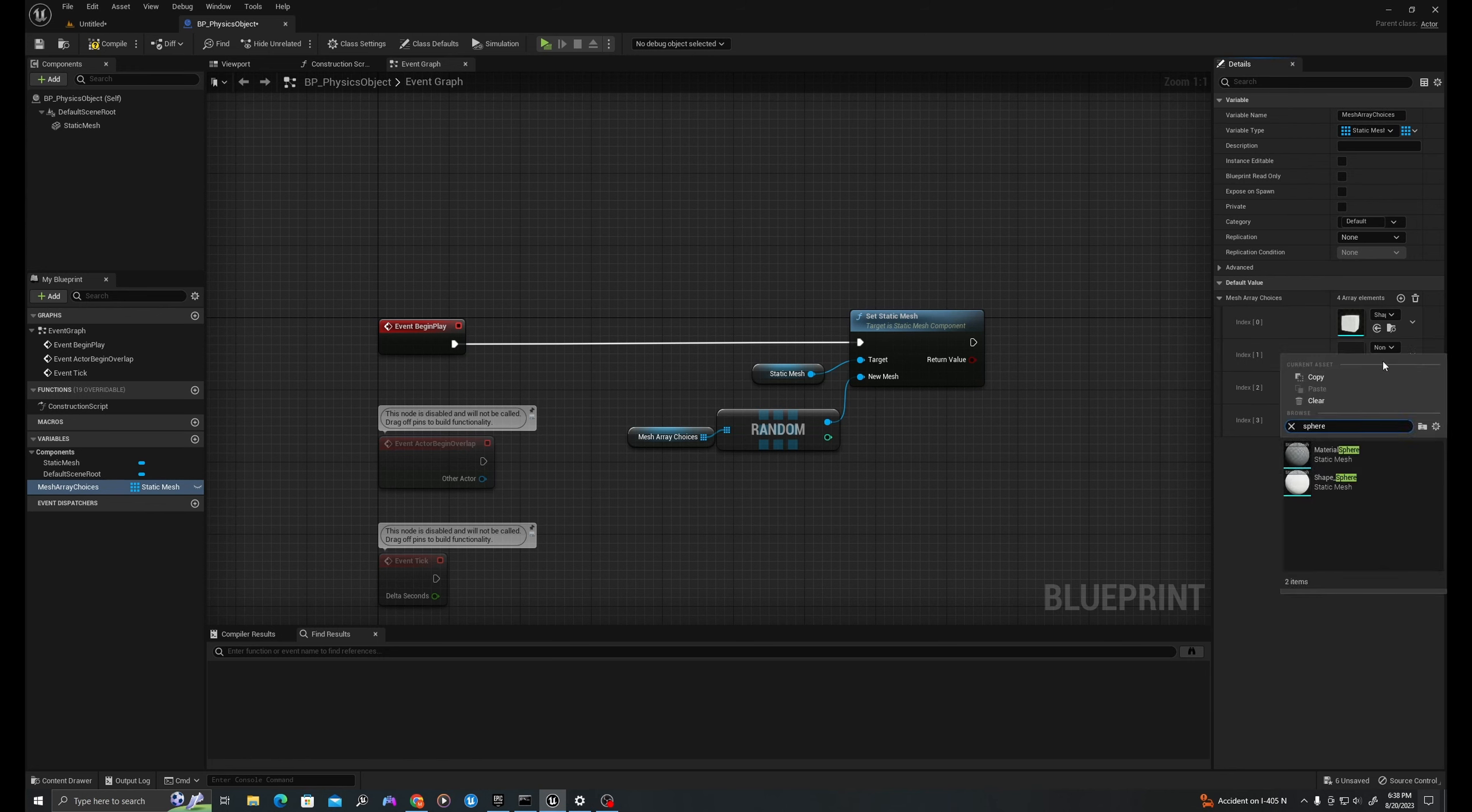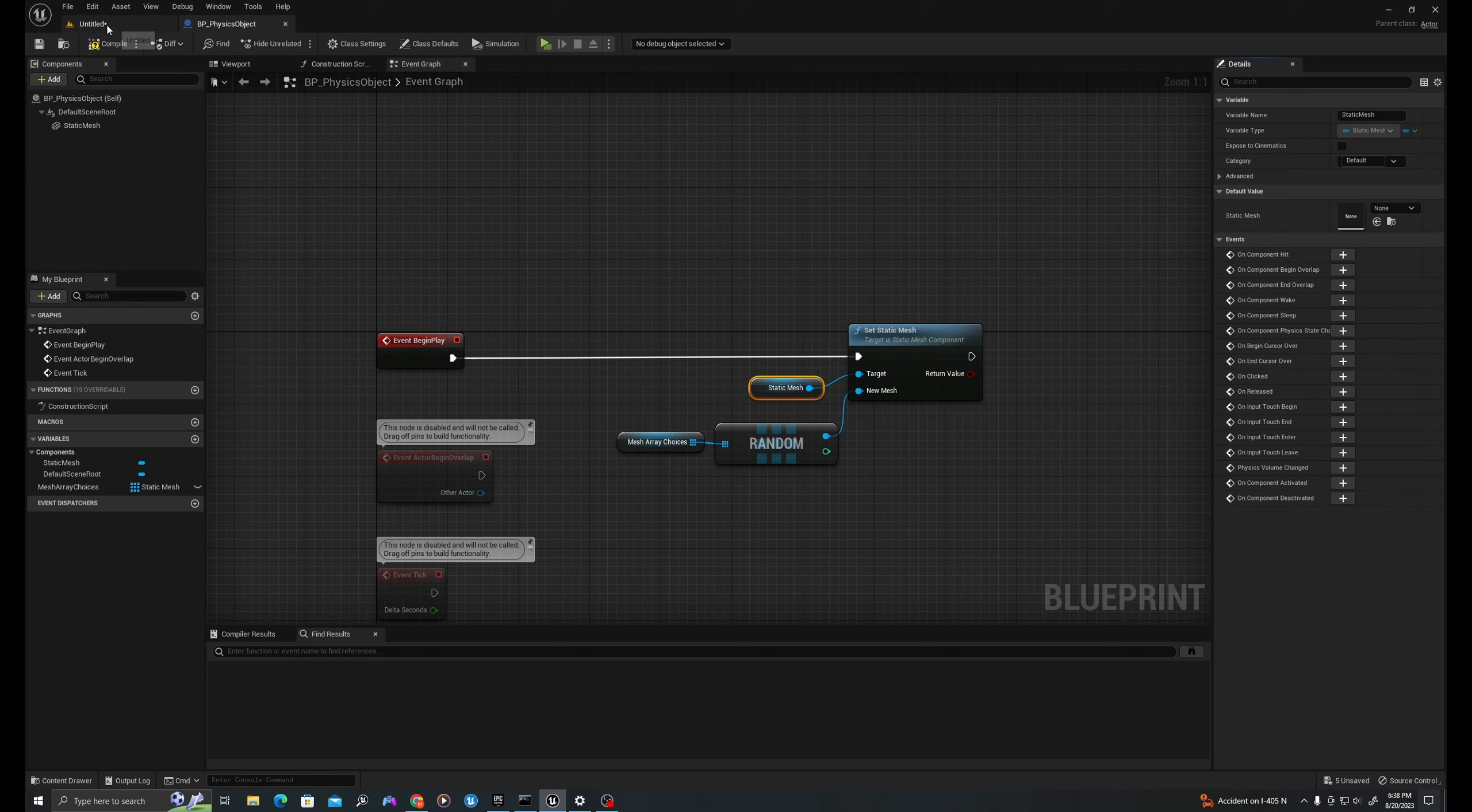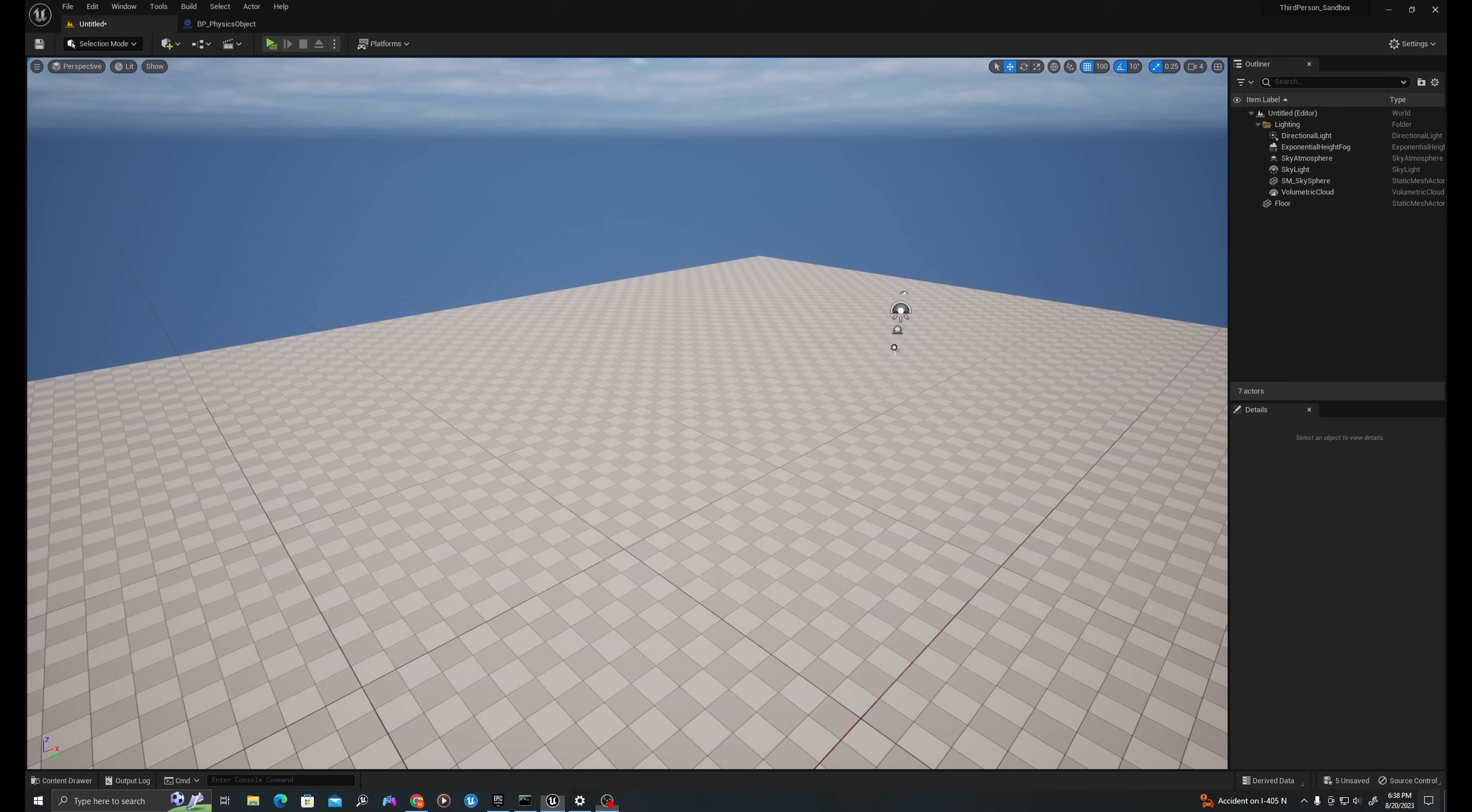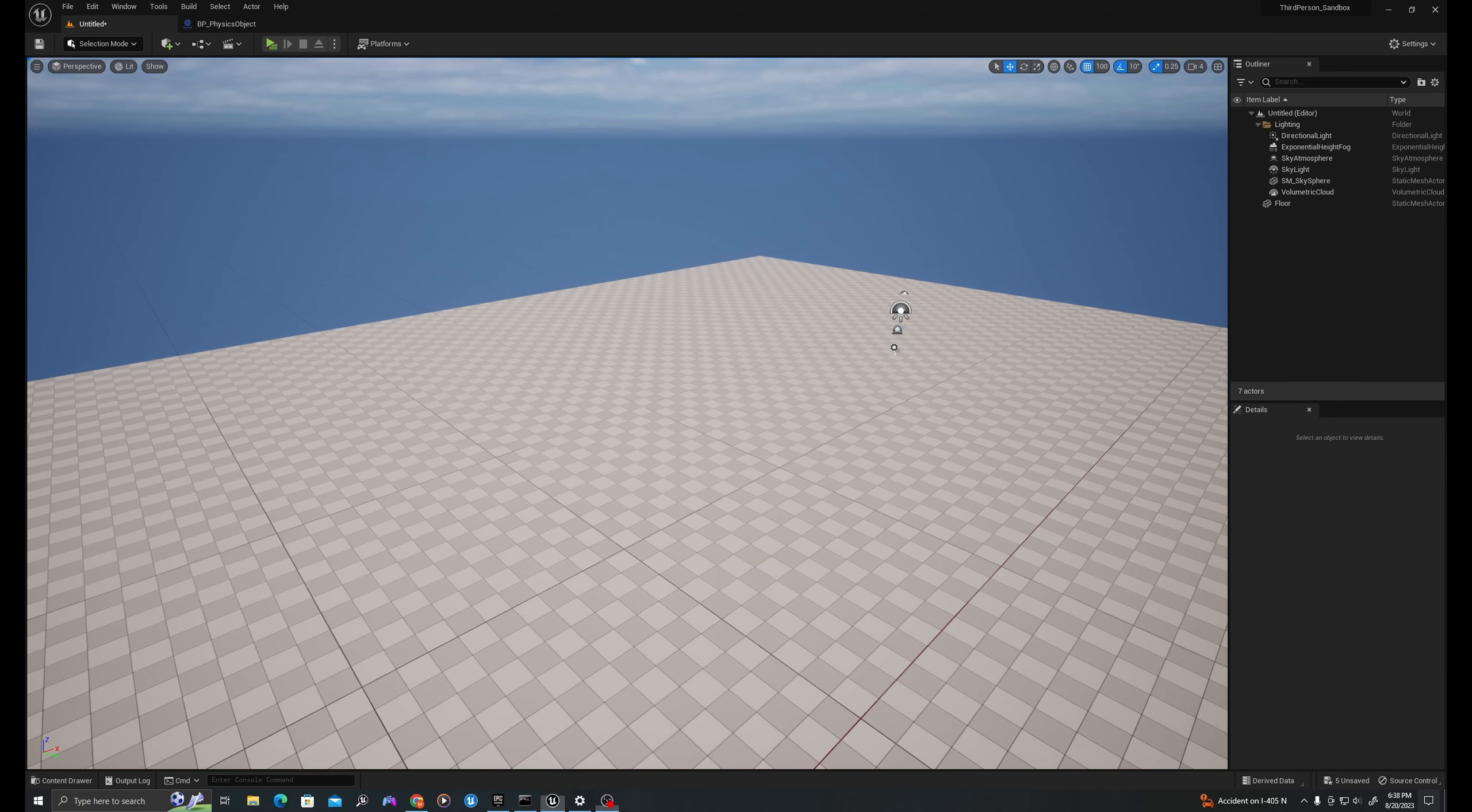We'll drop down, and now we need to populate some options into our meshes. We'll use the basic Unreal assets. We'll use a cube, a sphere, a cone, and a cylinder. So now on event begin play, it's going to take our static mesh component and select a random mesh from the array we've provided and set that value to the mesh.